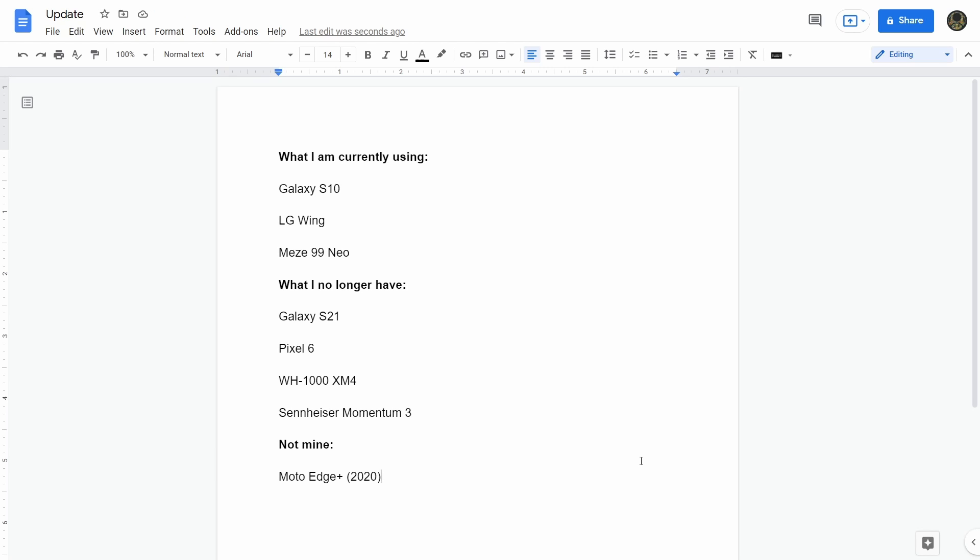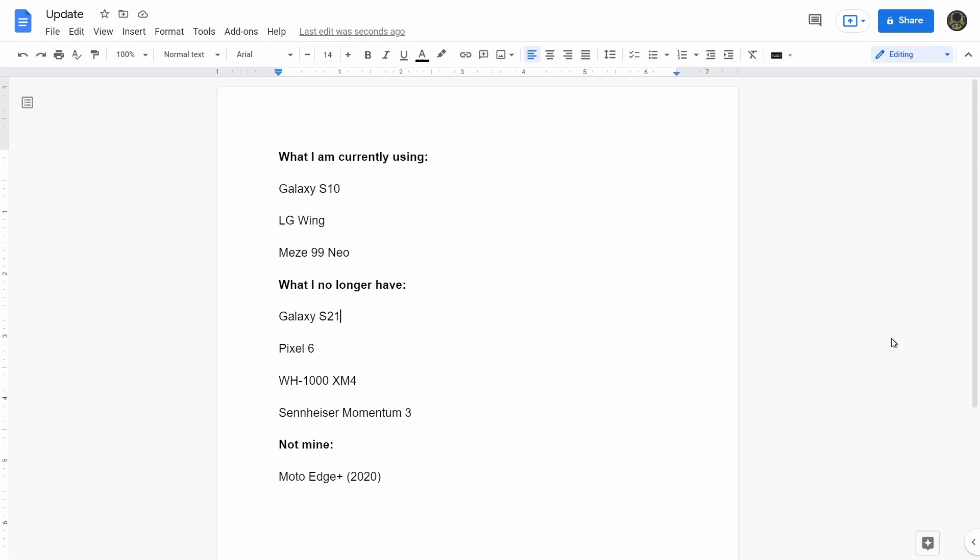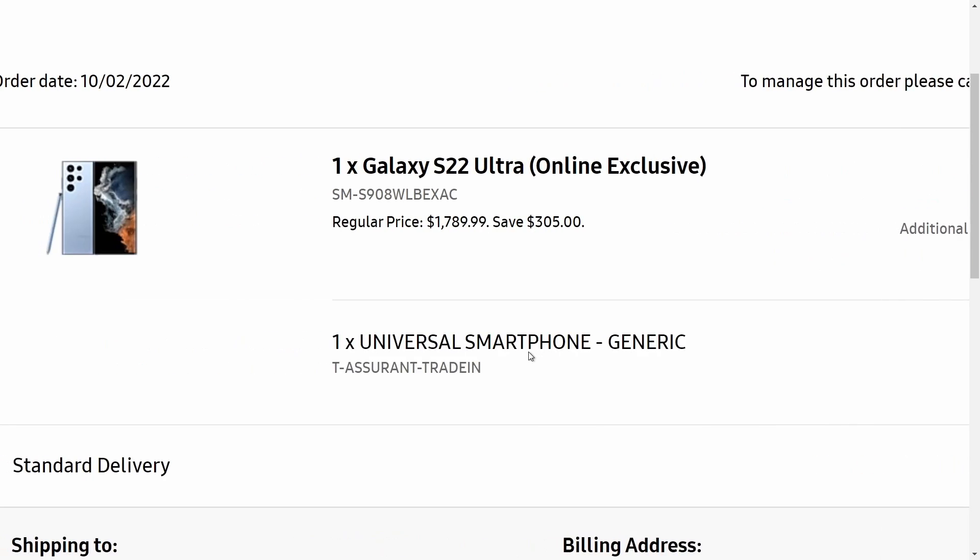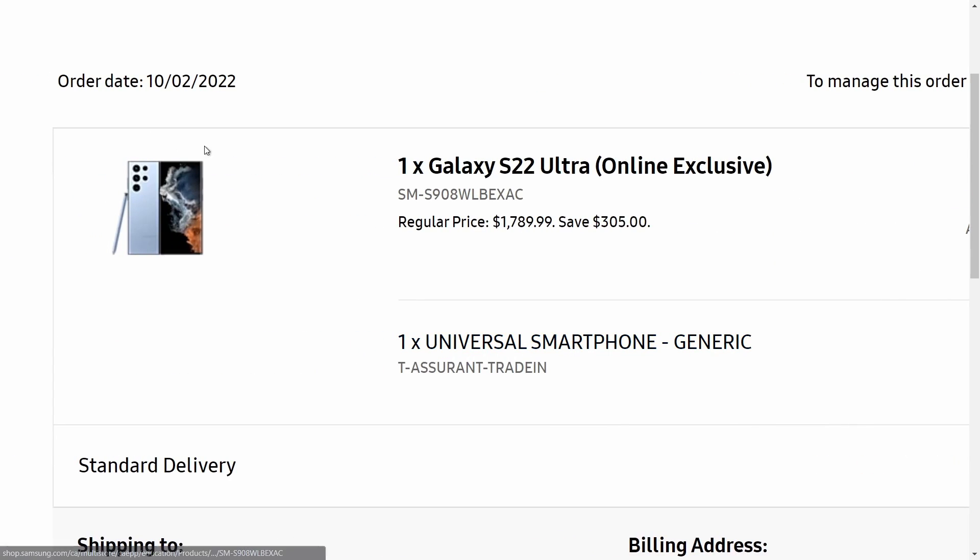You're probably wondering, why am I using an S10 when I used to have an S21? Well, it's because I pre-ordered a Galaxy S22 Ultra a while ago, like two weeks ago. But mine hasn't arrived because I ordered one of the exclusive colors. You can see right there, it's the sky blue. I ordered it on February 10th.